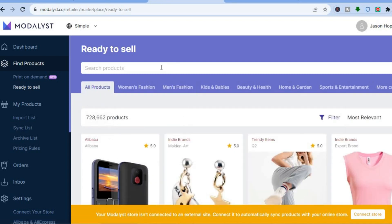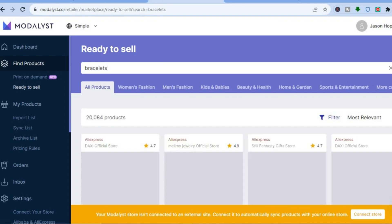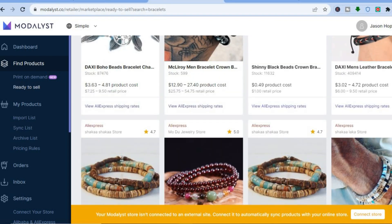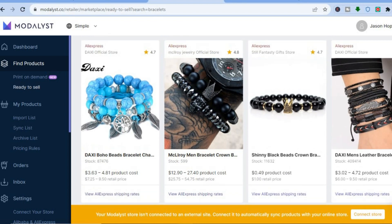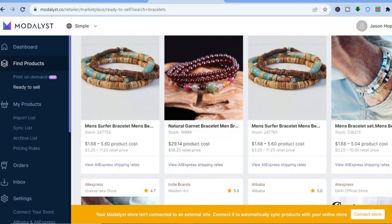After tapping on 'Ready to Sell' you'll be redirected to a dashboard where you can type in the type of product you want. For example, I want to sell bracelets, so I'll type in 'bracelets' and tap Enter. You'll then see the bracelet options available, and you can see that all of these bracelets are sourced from AliExpress.